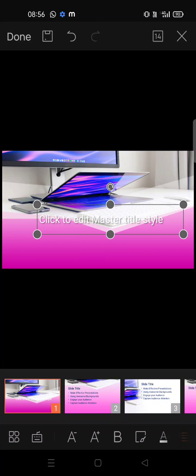Good morning everyone. Today in this video I'm going to show how to use the features of WPS Office. There are many features like bullet points, adding images, change of font size, color. So let's start.